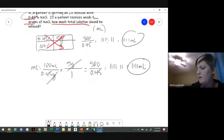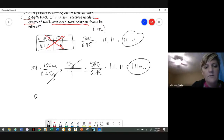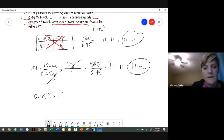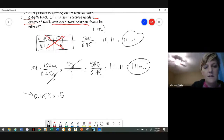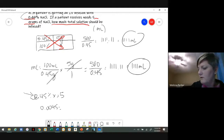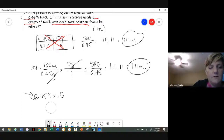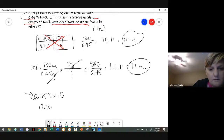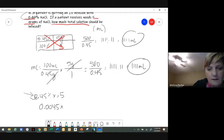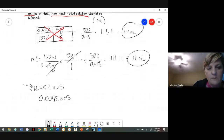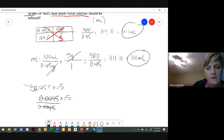If you like the equation, you would have 0.45% of x = 5. To convert this to a decimal, that becomes 0.0045x = 5. Then divide both sides by 0.0045 to get x by itself.